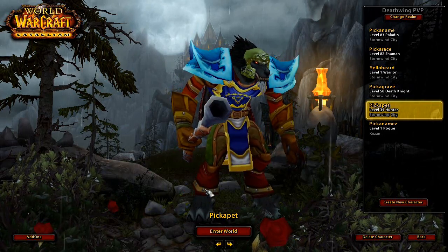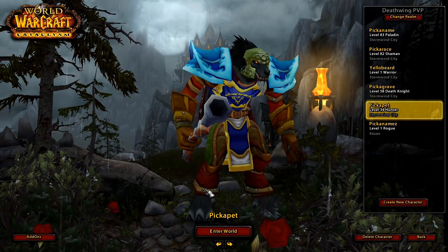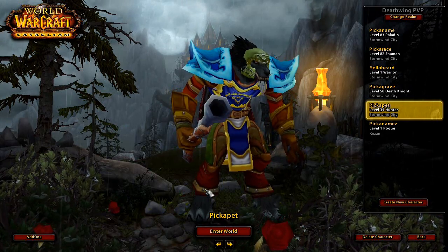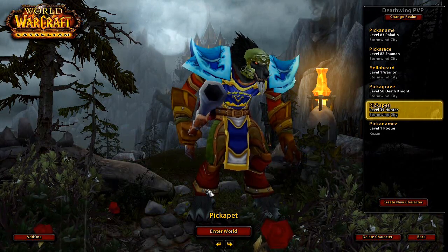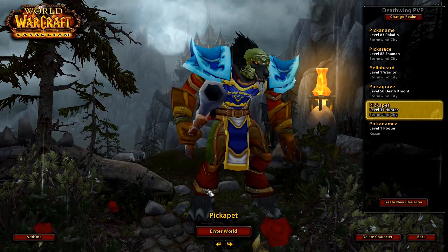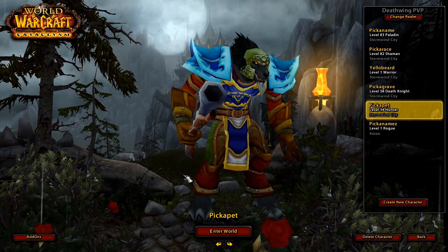I'll do a wipe every time that I install a new add-on, I think, so that we can start over again with just these two add-ons and the new add-on.